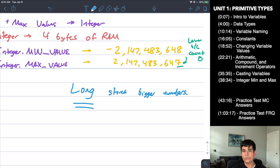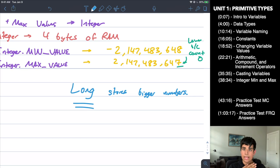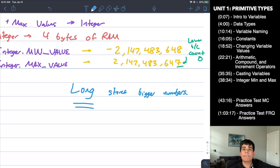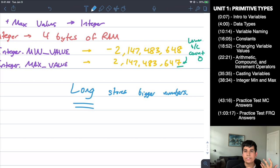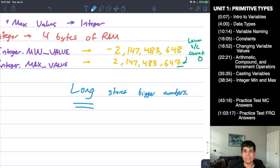That's the entire recap for Unit 1 Primitive Types. In the description below, I've posted a practice test with around 20 questions that I made myself — it encompasses everything from Unit 1 and adds a little bit more. You can download it as a PDF, print it out, or answer on a separate sheet. Pause the video here to take the test, then come back to see the answers.